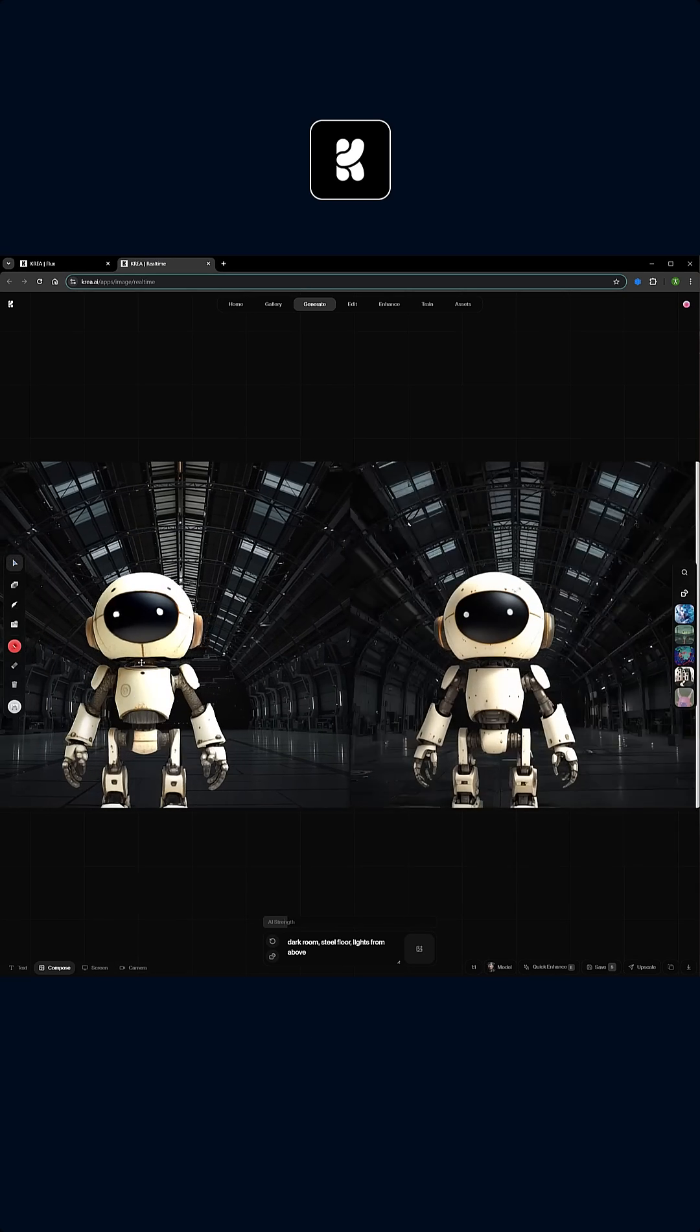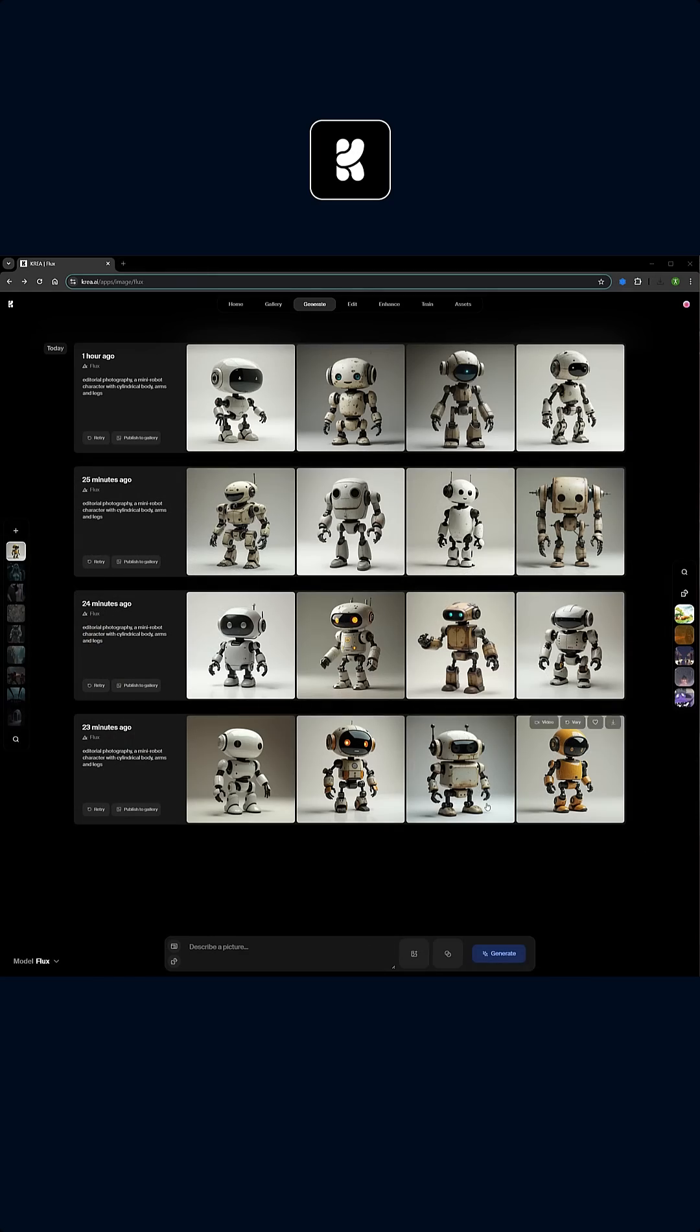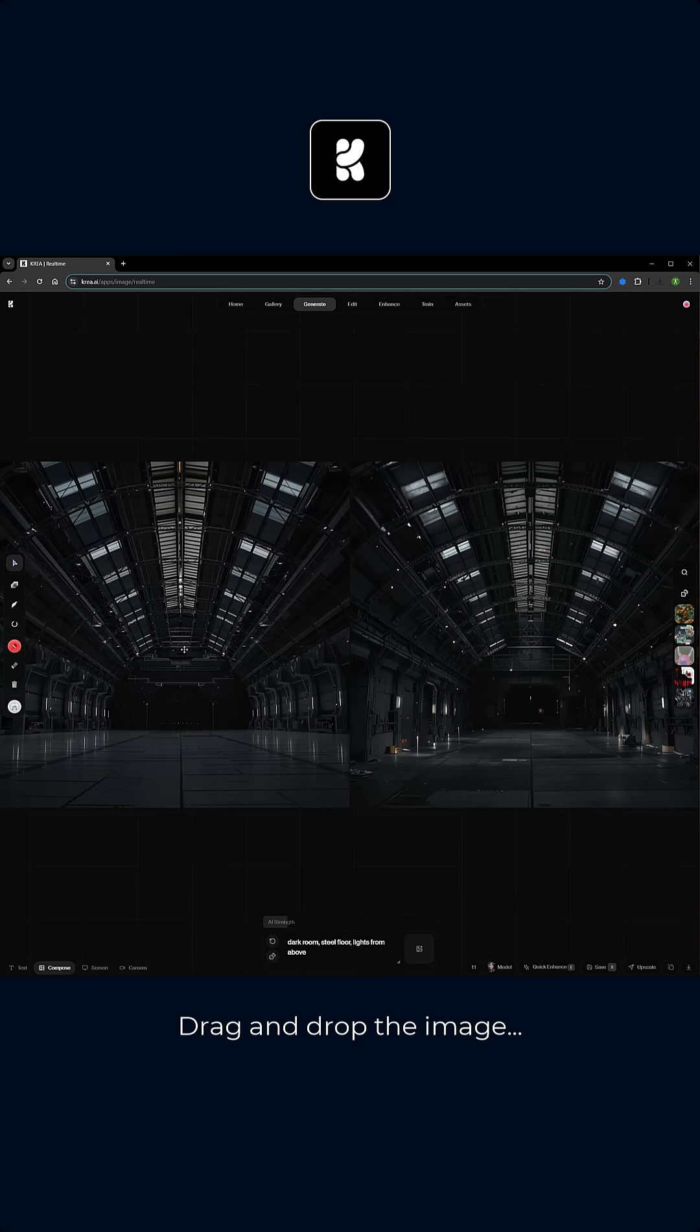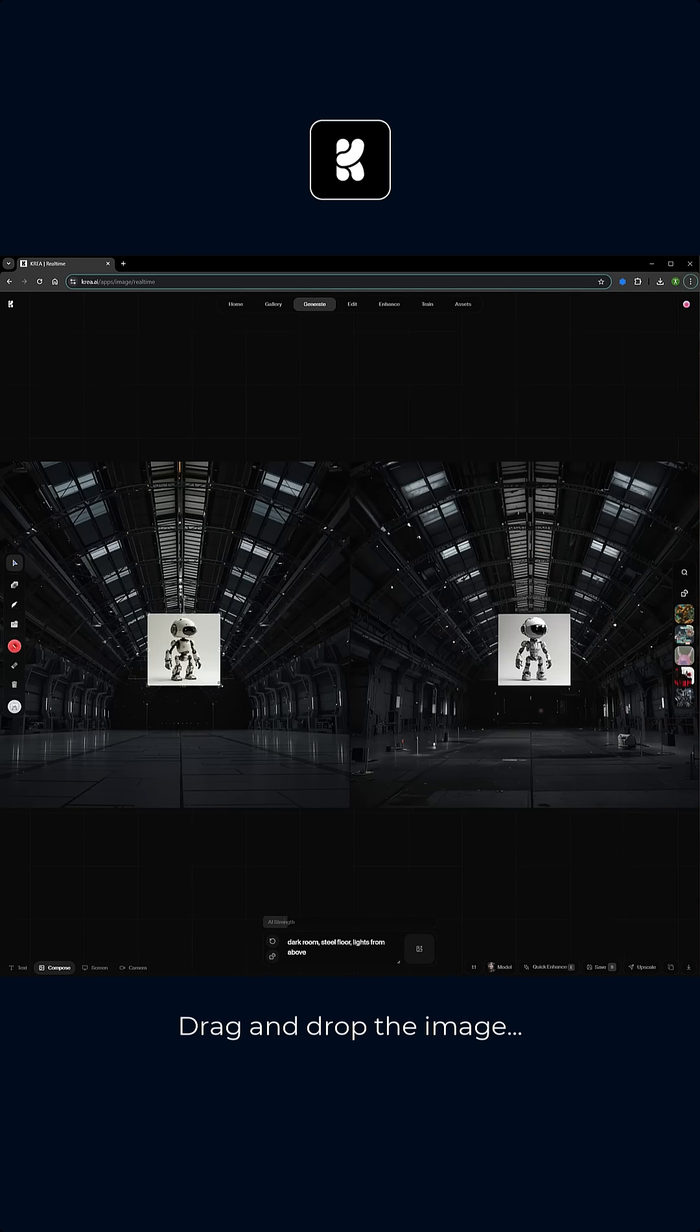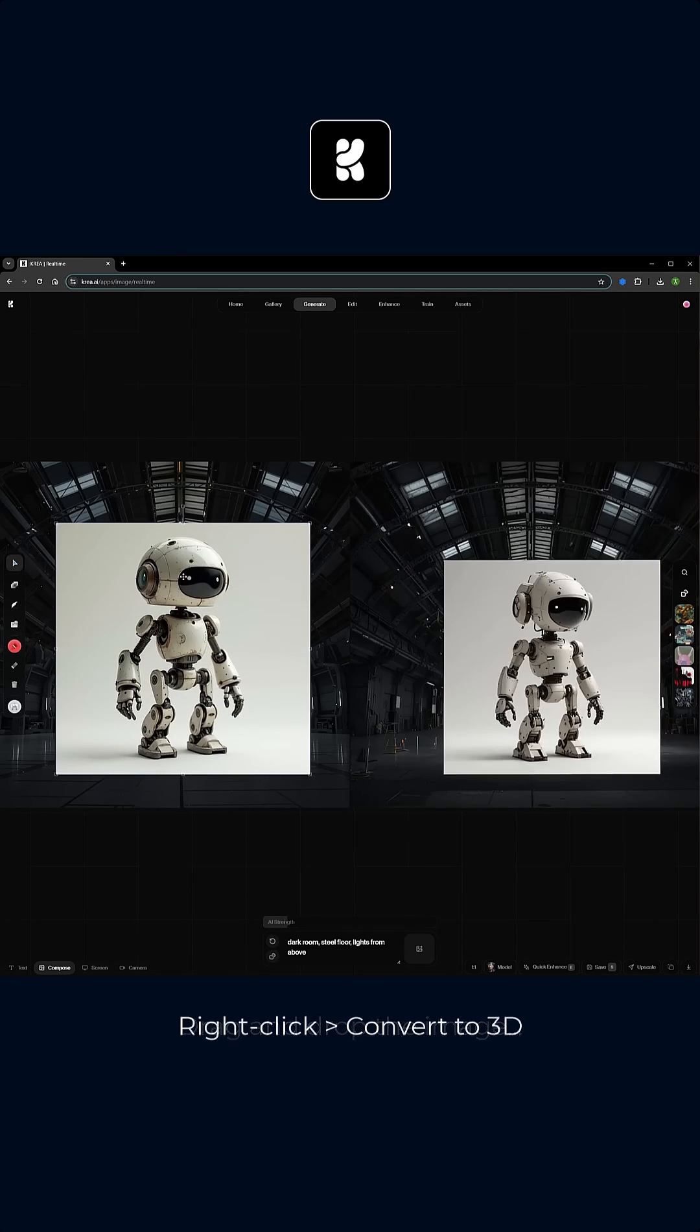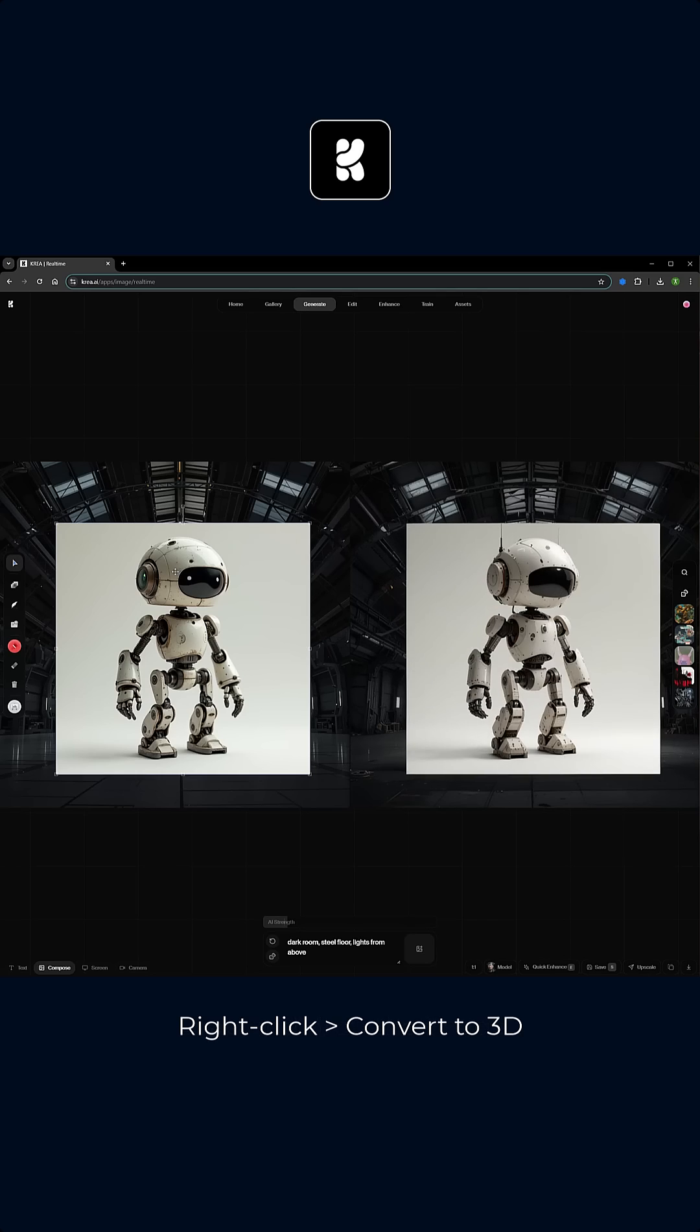To get started with this feature, you basically locate the image that you'd like to use, switch to the real-time editor, then drag and drop your image into the editor, right-click on the image and choose convert to 3D.